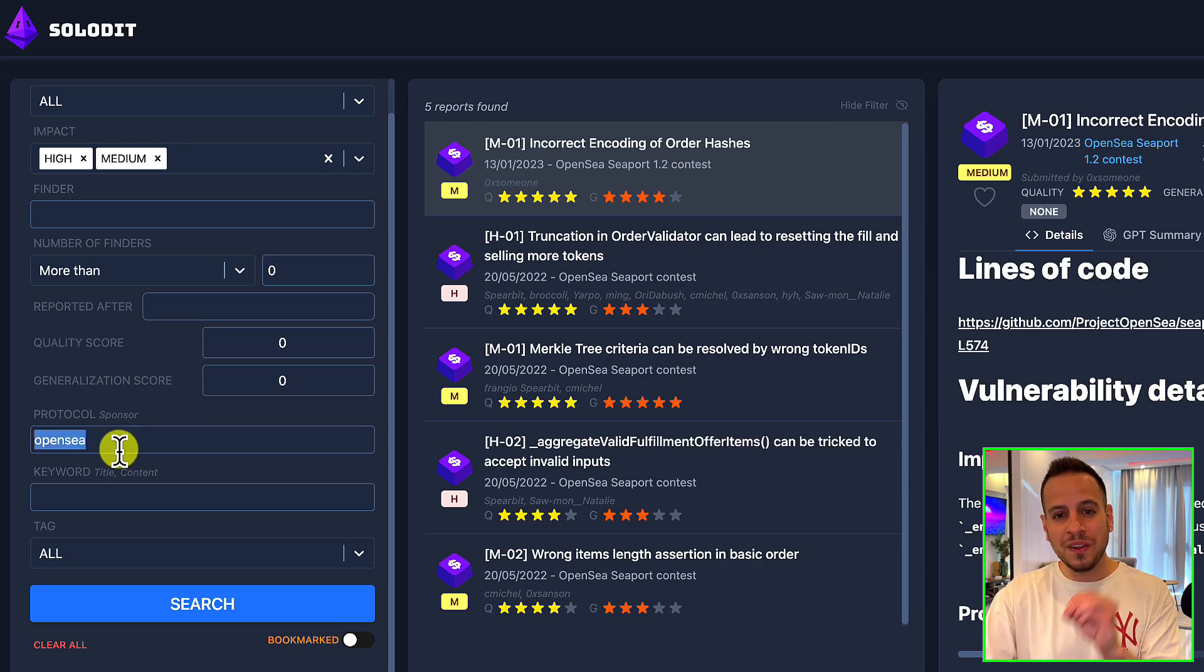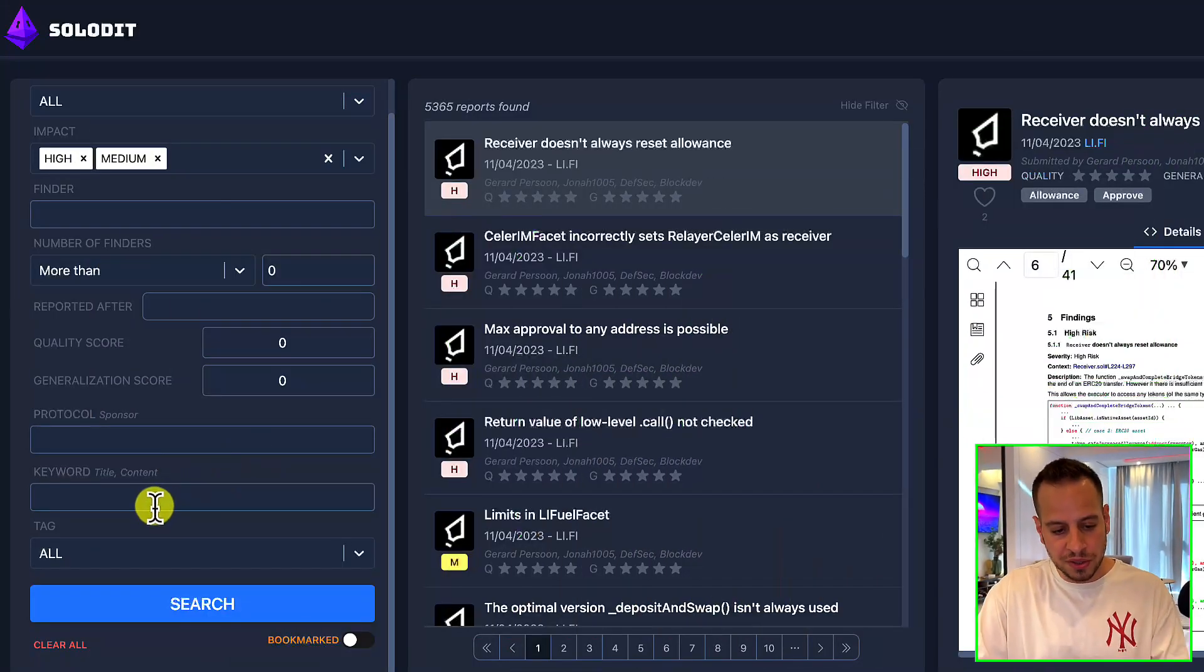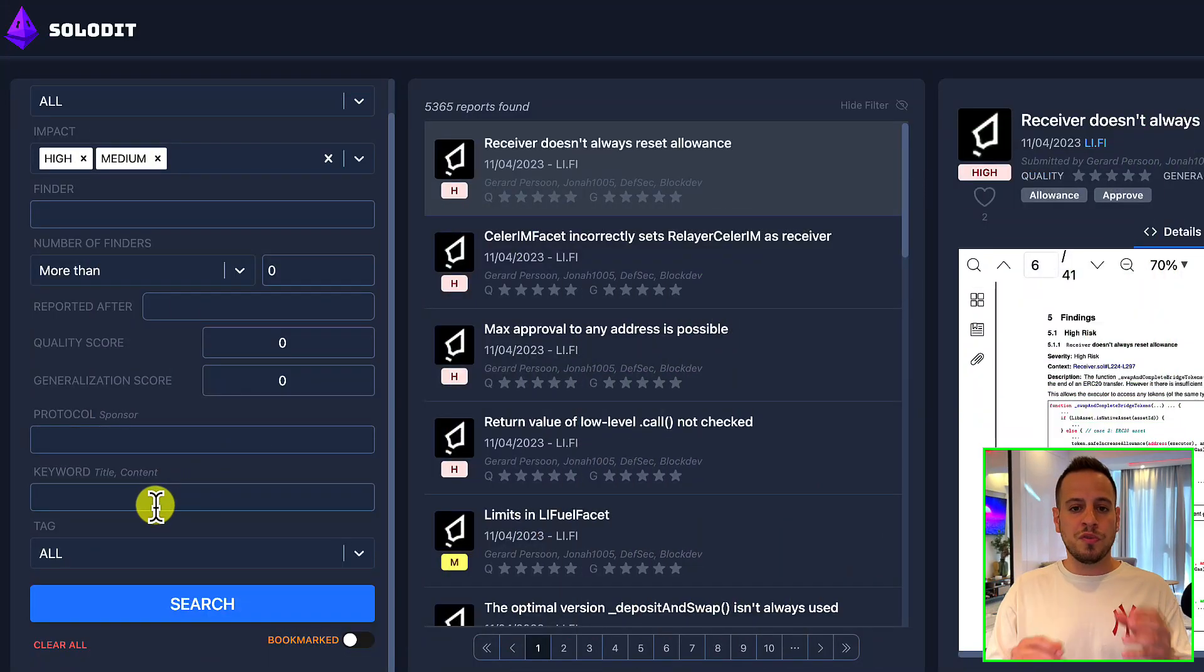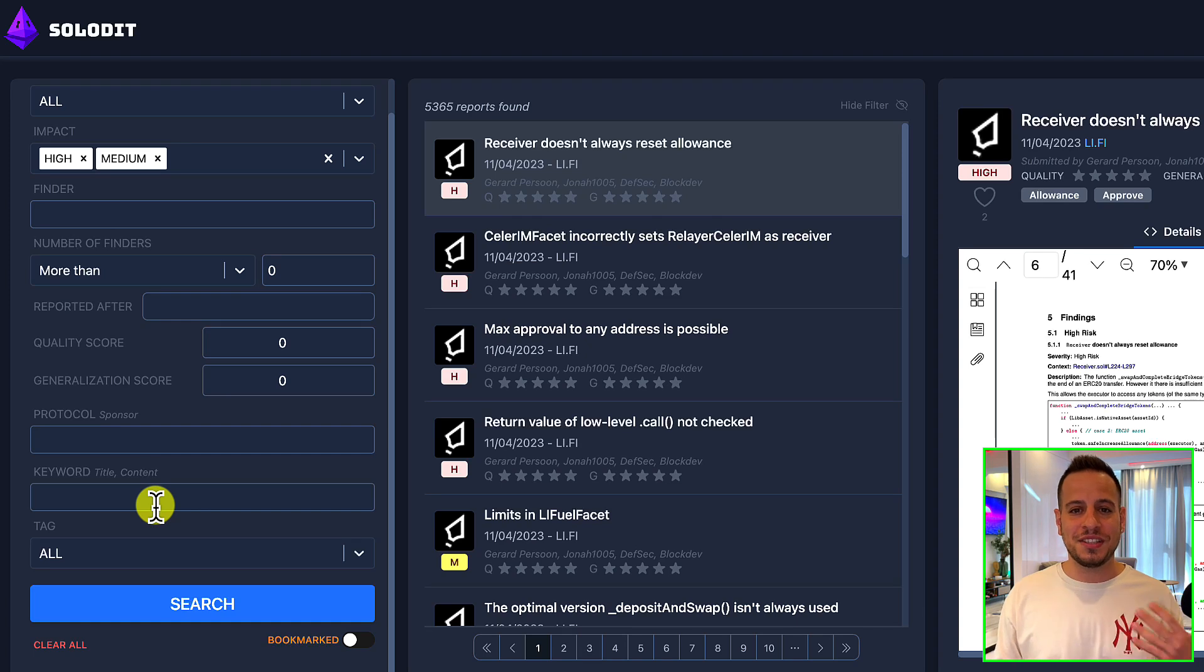Now when I said that Solidit is the Swiss Army Knife for the smart contract auditor, I really meant it, because it's not only a tool for learning purposes but you can actually use it while auditing a protocol, either if it's a public contest or a private audit. For example, I audited a protocol with ERC1155 tokens, and it was very useful for me to find common vulnerabilities that are related to ERC1155 tokens.